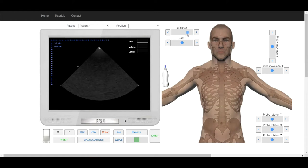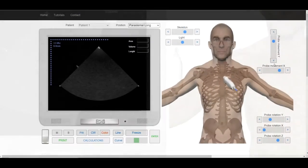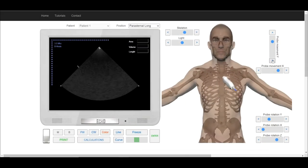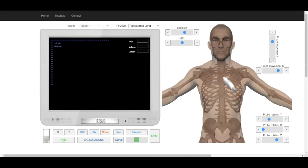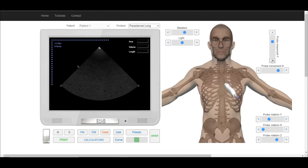For the left parasternal window place the transducer in the third or fourth intercostal space on the left side right next to the sternum.